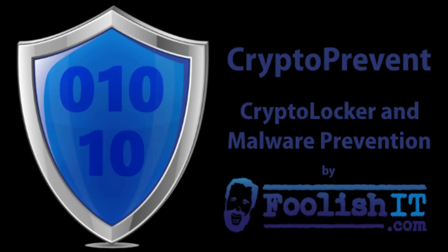Hi there, and welcome to another CryptoPrevent versus Ransomware. This time we're going to do the WannaCry, WannaCrypt, the major one that's making its way around the world right now.